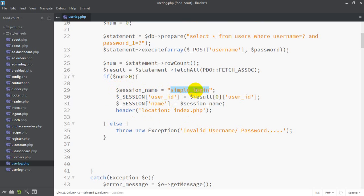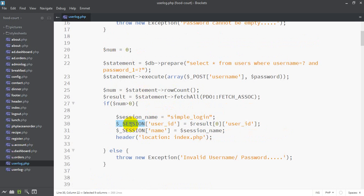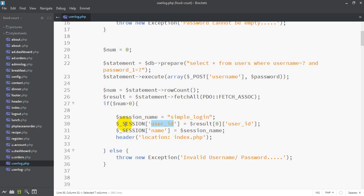This is the name of the session — the global variable. This keyword is called the dollar underscore — this is the first code. This is the name of the error in the square bracket. What is the name of the session? We will call it user ID. This is the user ID — as you can see, the result is in the database.